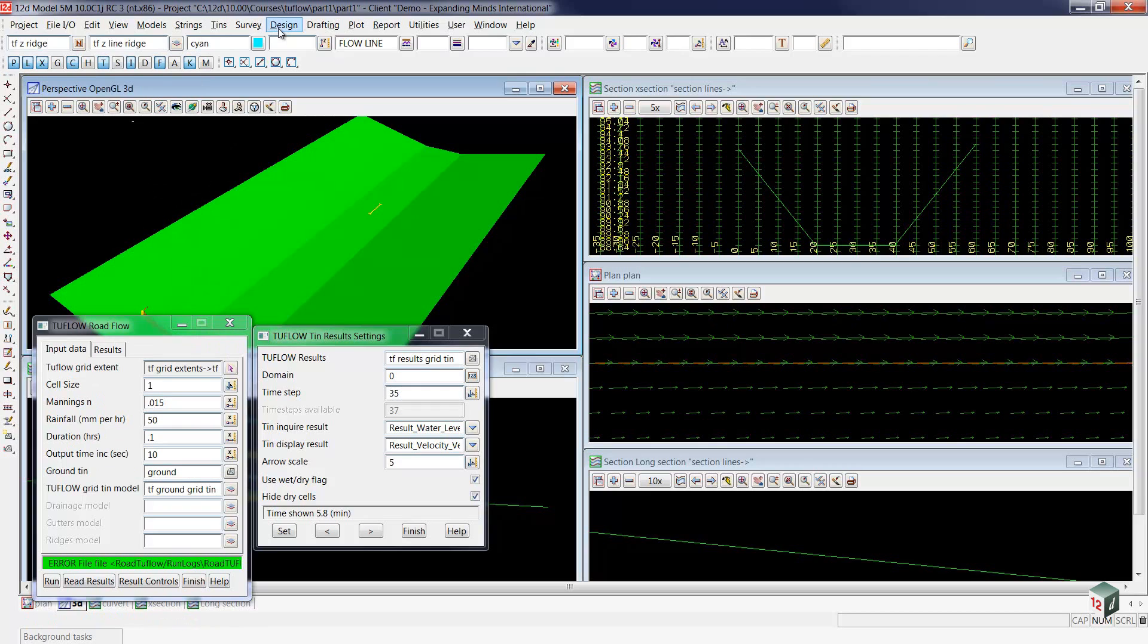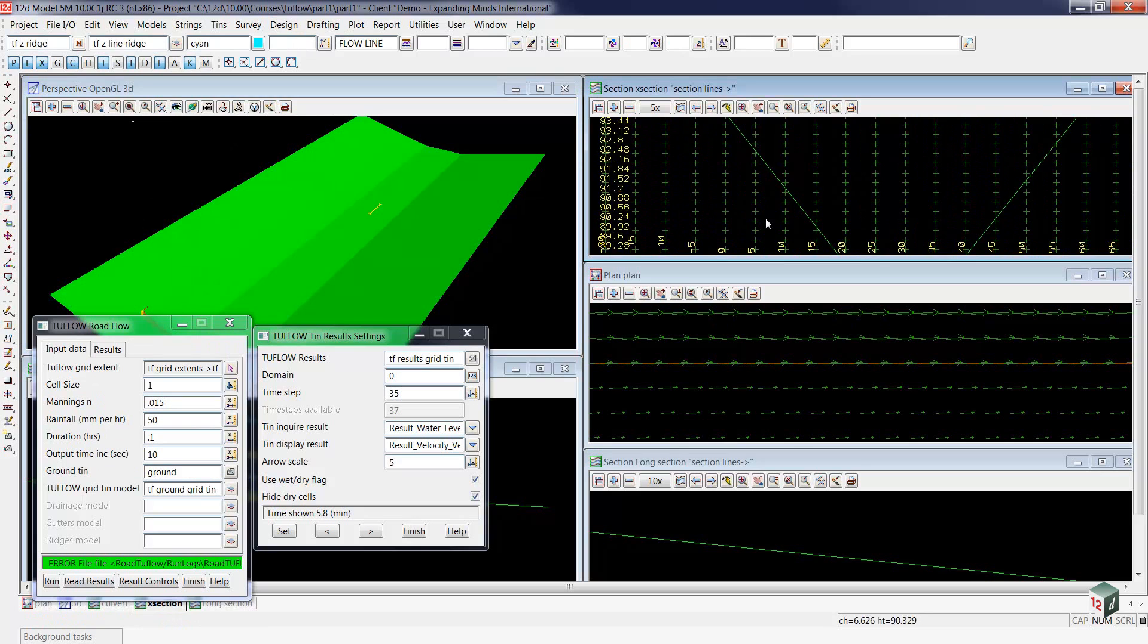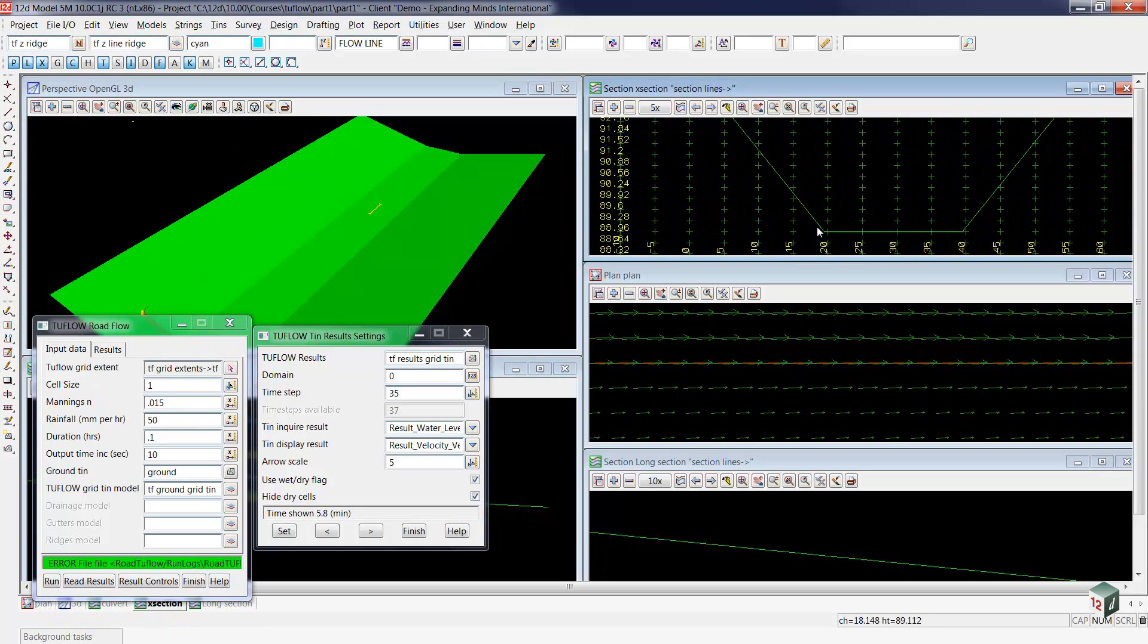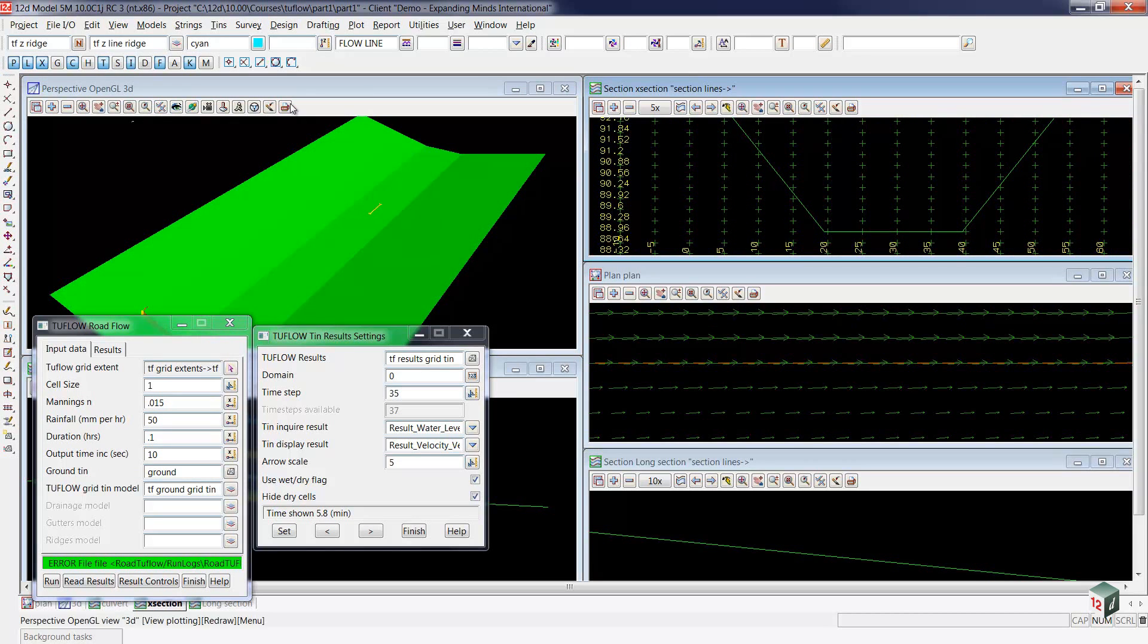This barrier I'd like to create at approximately elevation 89.5, so you can see it's just a bit above the bottom here, and we can put an elevation on that by coming up here where it says Z and typing in 89.5.